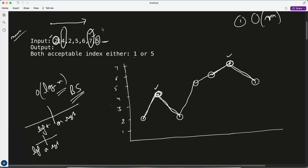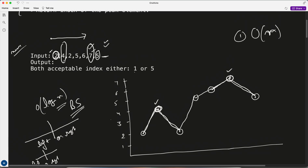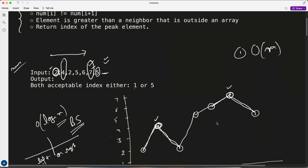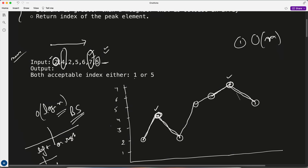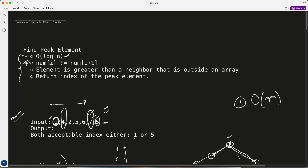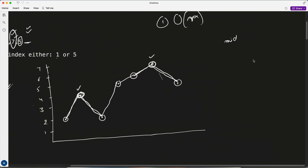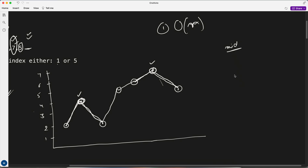Binary search generally works on sorted input, but here the question never says the array is sorted. So I was thinking — how do we solve this in O(log n)? That's where the second condition given in the question becomes important: nums[i] != nums[i+1]. Computing the midpoint is key here.